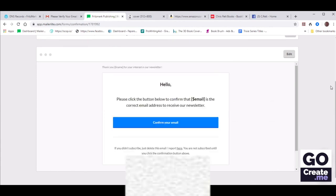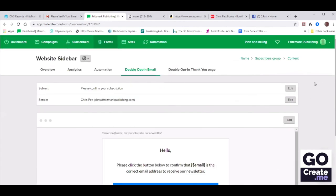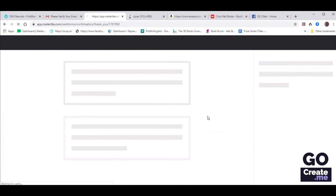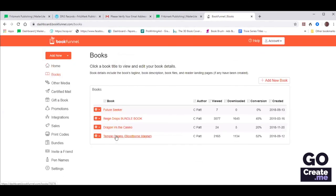Let's scroll up and double-check the confirmation double opt-in thank you page. So let's edit that — we're going to click Edit Content and include our BookFunnel link. But first, let's go and retrieve our BookFunnel link. If you're not familiar with BookFunnel, you can learn more at bookfunnel.com. She's already uploaded the free book that she wants to give away.